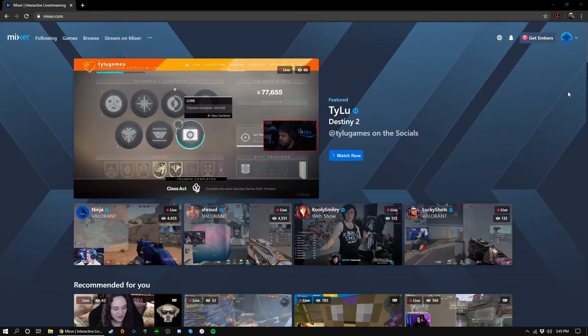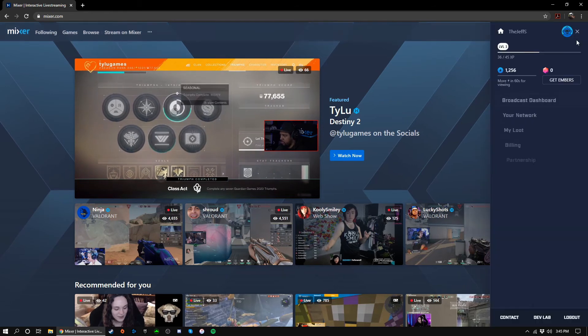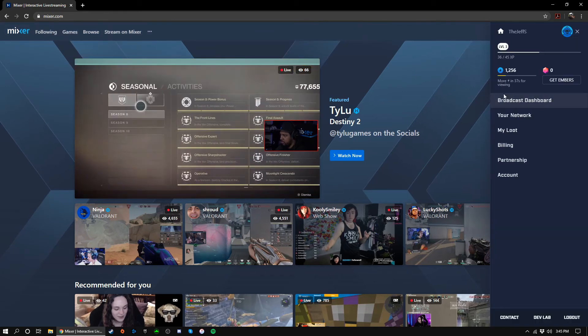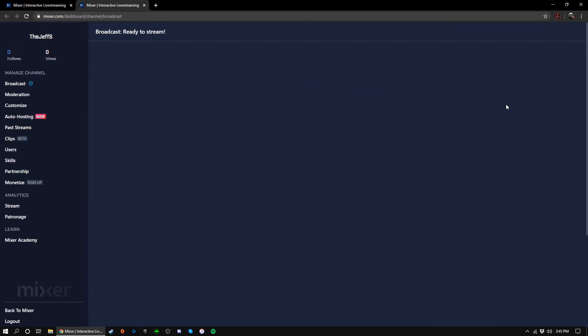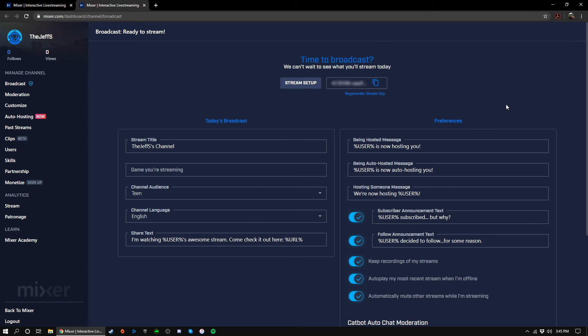On Mixer, go ahead and click the profile image and select broadcast dashboard. Upon entering the dashboard for the first time, you'll have to watch a video on Mixer's rules and agree to their terms of service.